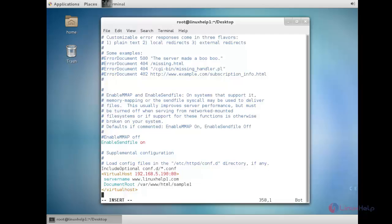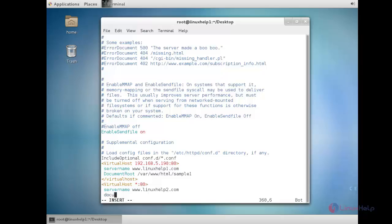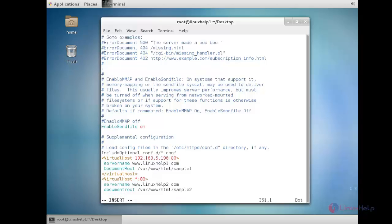Now I am going to configure another virtual host. For that, add another VirtualHost entry using star colon 80. Here the ServerName is www.linuxhelp2.com and the DocumentRoot path of the index file is /var/www/html/sample2. After that, close the VirtualHost tag and save the file.